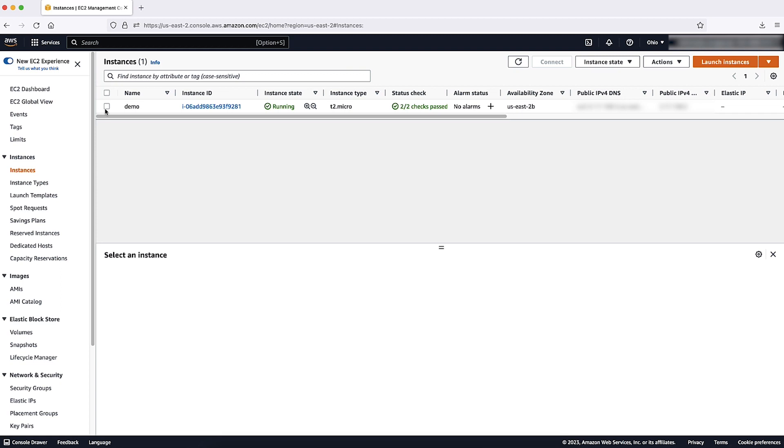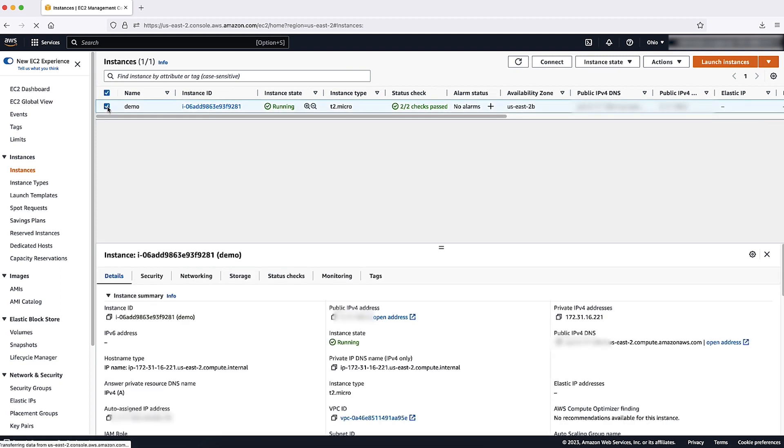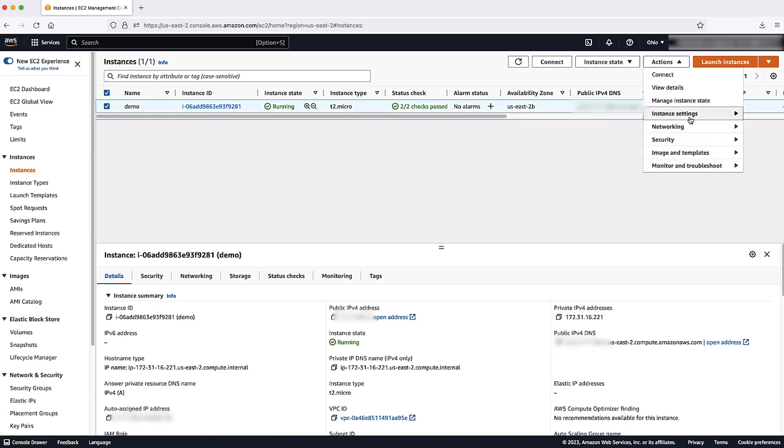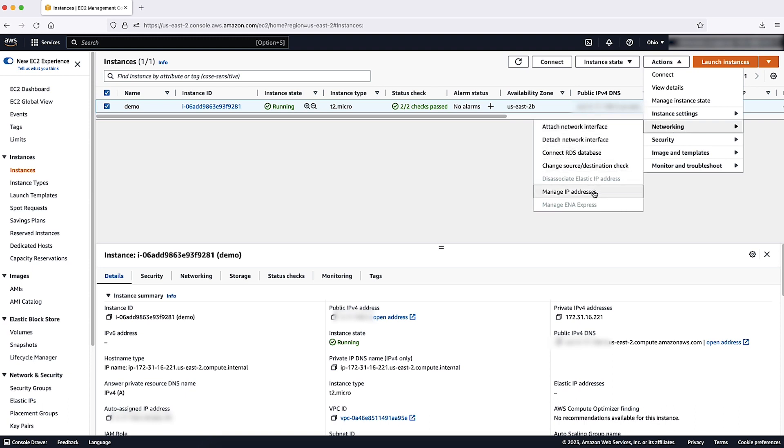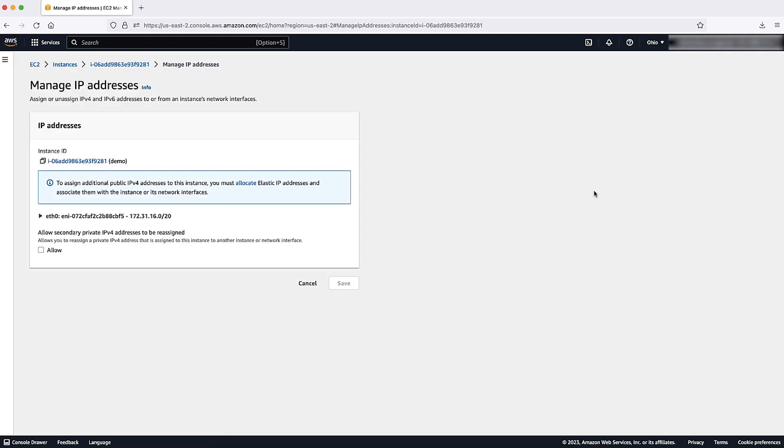Select your existing EC2 instance, then choose actions, networking and select manage IP addresses.